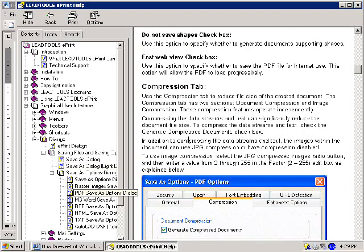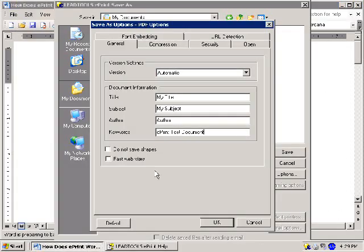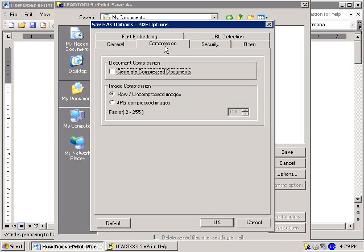I will now move back up to the tab bar to explore the other options available. I will select the Compression option next. If you wish to employ compression on any non-image content of your document, you may select Generate Compress Documents. Compressing the data streams and text can significantly reduce the document file size. In addition to compressing the text and data streams, the images within the document can use JPEG compression or have compression disabled.